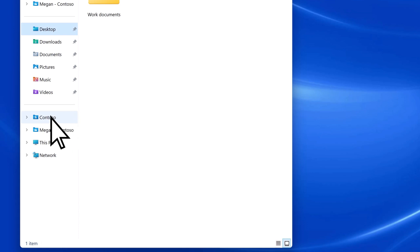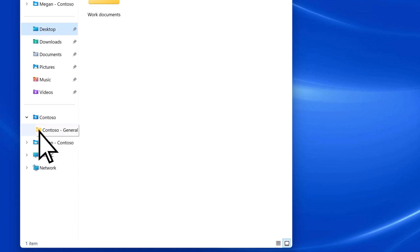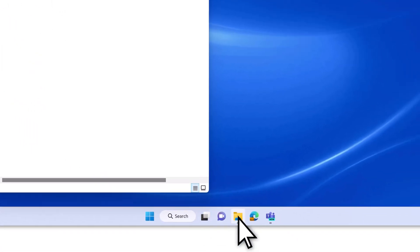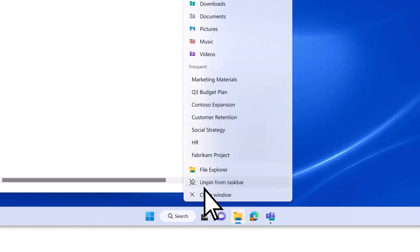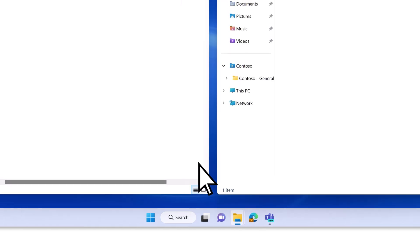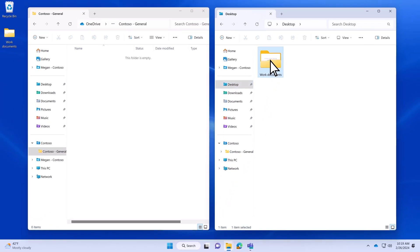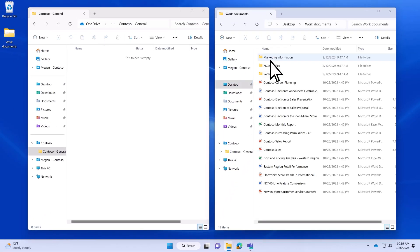Open the main folder and select the folder associated with the Teams channel. Next, open a new instance of File Explorer and locate the files and folders that you want to move to Teams. Select them.